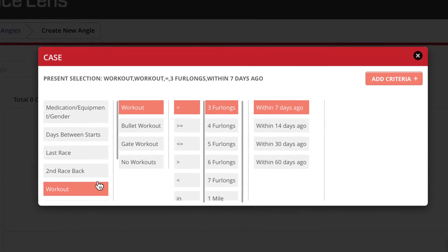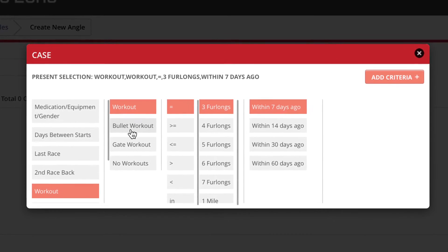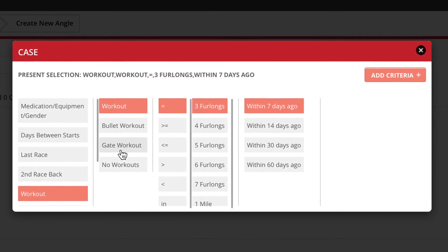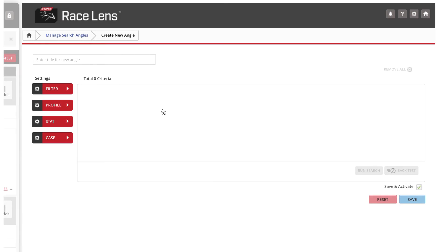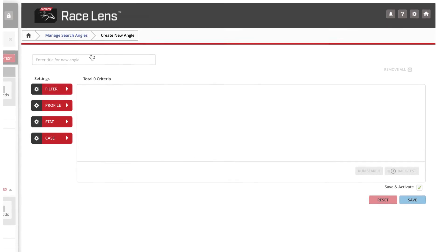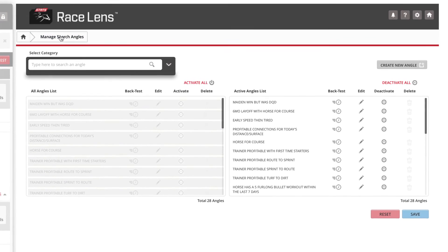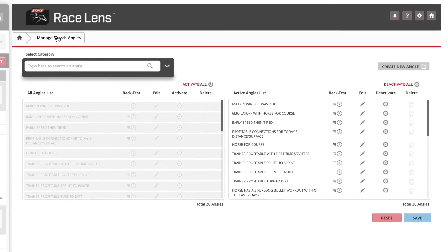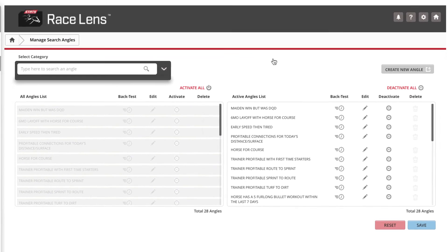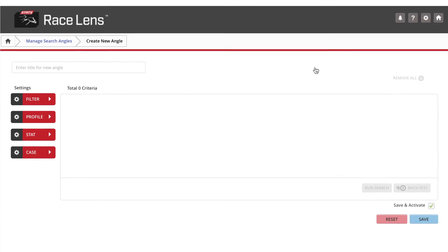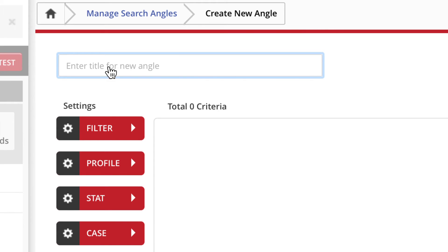So now let's create an angle. First, go back and click on that create new angle tab. We need to enter a title, so let's call this Monmouth trainer.